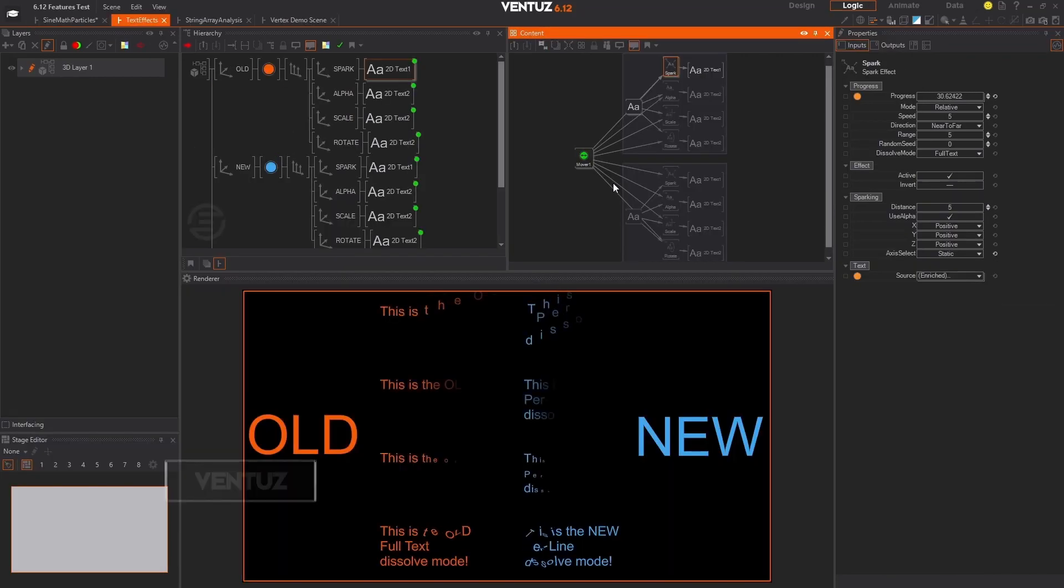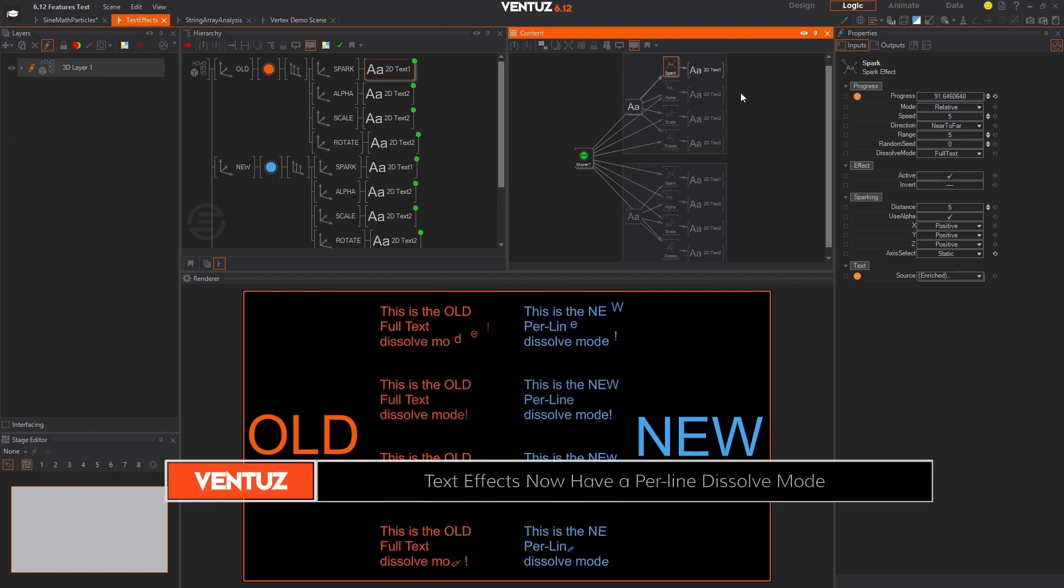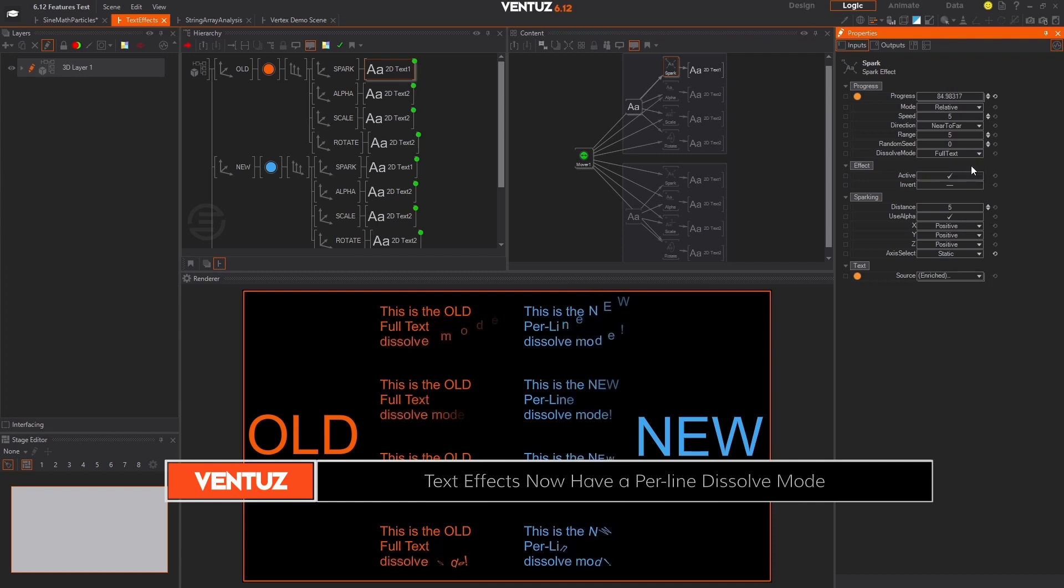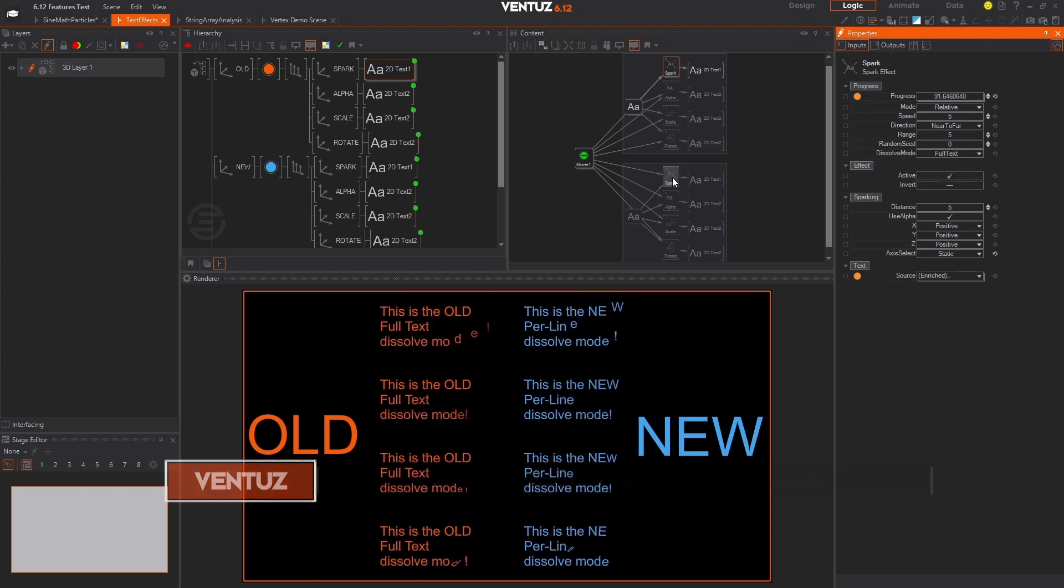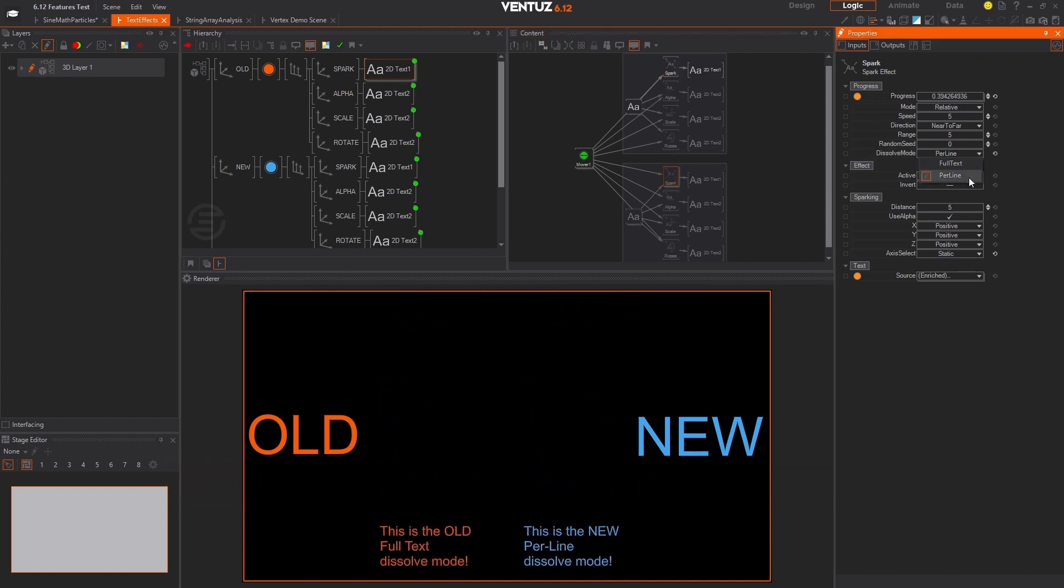We have made improvements to our alpha, spark, scale, and rotate text effect nodes to include an additional dissolve mode. You can now toggle between revealing text one line at a time or all lines simultaneously.